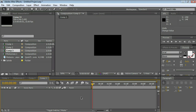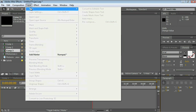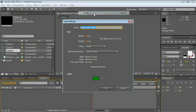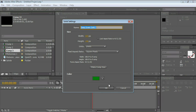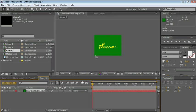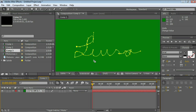Let's create a solid for this. Layer, new, solid, or use the shortcut Control or Command Y. The color of this solid does not matter, so just click OK. And paste, Control or Command V.